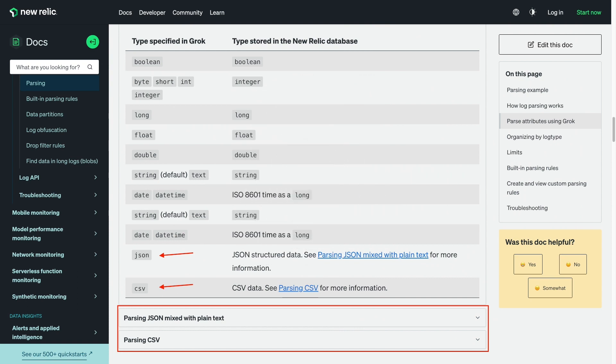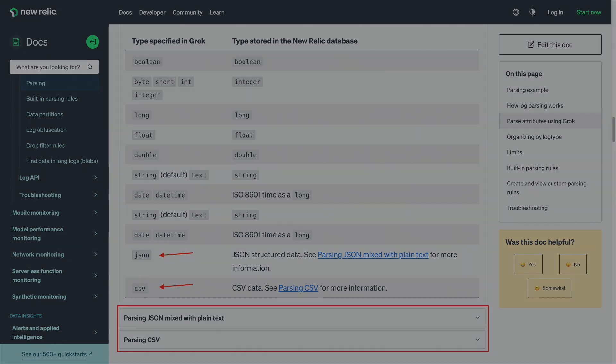Don't forget to check out our docs for more details and examples on using our new CSV and JSON grok types. I hope you found this useful, and thanks for watching.